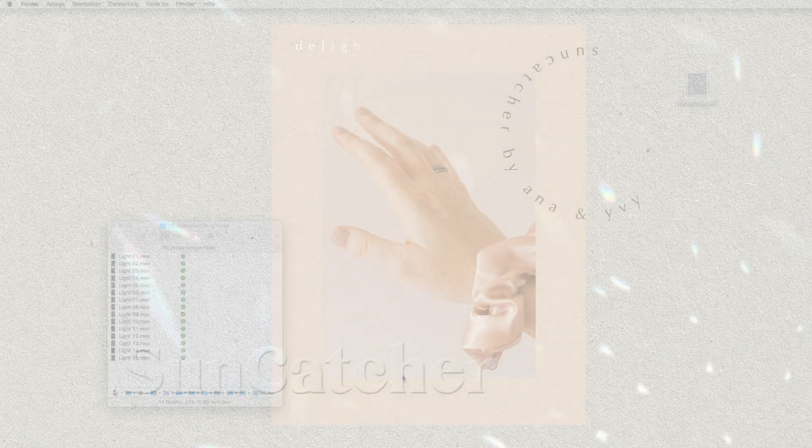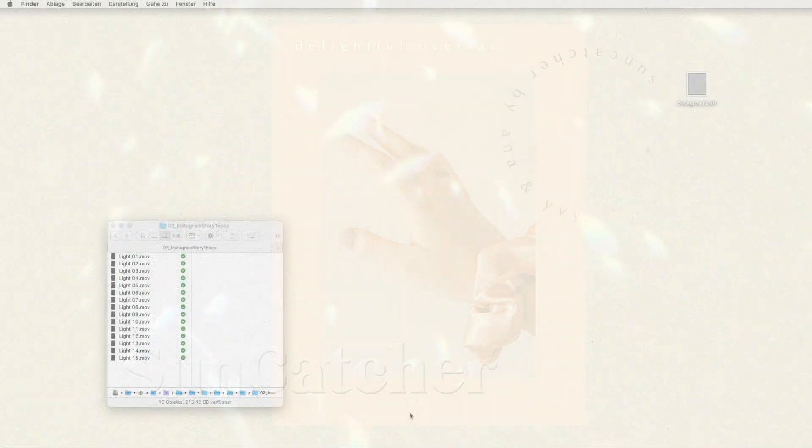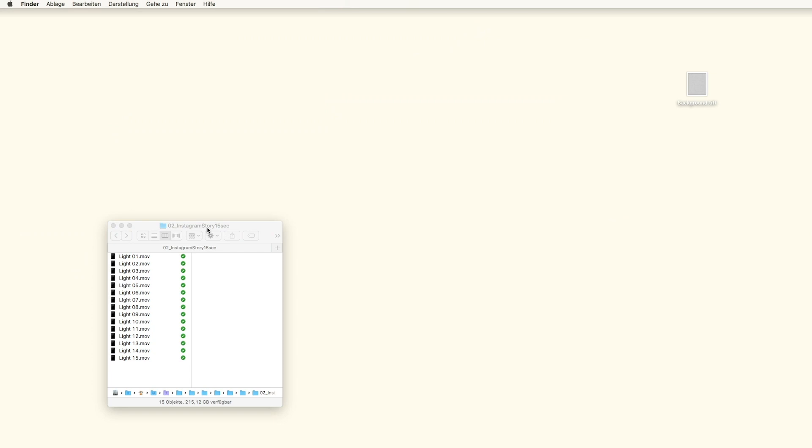Hi guys, this is Anna from Anna and Ivy, and today I will show you how to achieve this kind of glossy, reflecting look on the font I made in the Suncatcher teaser video. Some of you asked me how I made it, so I will show it. I used the lightning animations from the Suncatcher collection and I will show you how to make it in Photoshop.